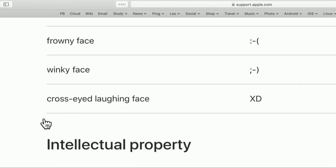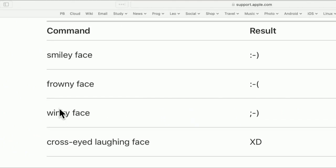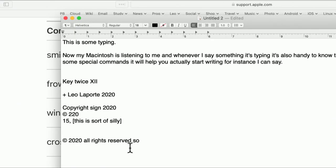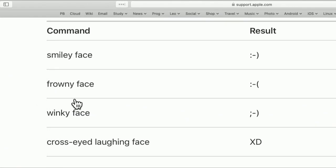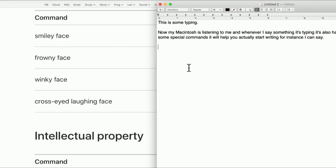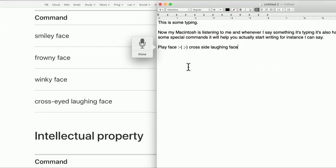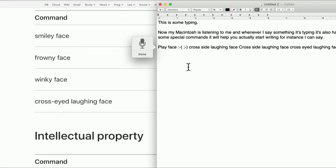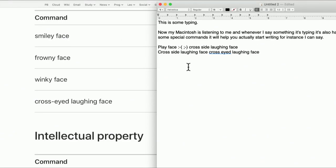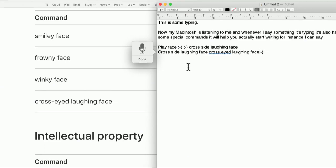You can even do some emoticons. They're not emojis — they're emoticons, so don't confuse those. Let me go back to this and try again. What is it? Frowny face, smiley face, winky face. So let's try some emoticons. Function key, function key. Smiley face. Frowny face. Winky face. Cross-eyed laughing face. New line. Cross-eyed laughing face. Cross-eyed laughing face. Smiley face. Frowny face. Winky face. Cross-eyed laughing face.